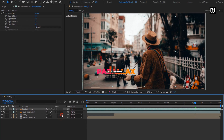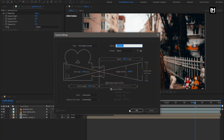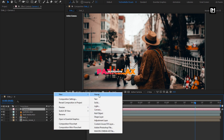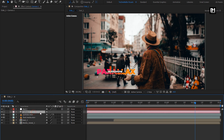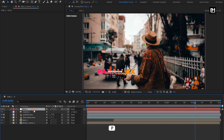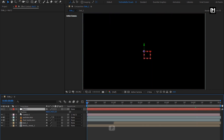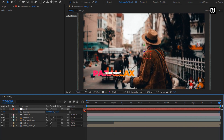Now we will change all the layers to 3D. Create a new camera. Now create a null object and change null to 3D. Parent the camera to the null object. For null, press P to bring up position. At the start, create a keyframe for position. At the end of the timeline, increase the position value for the Z-axis as shown.